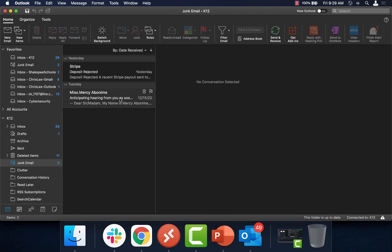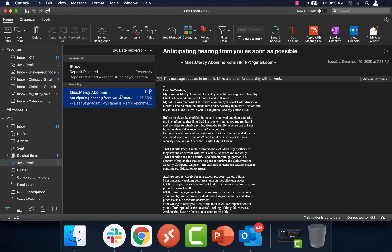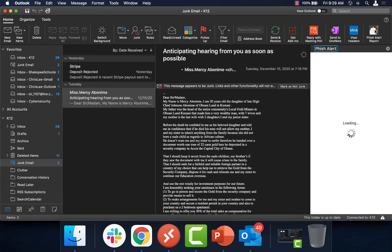So over here in my junk email folder, I have two messages that I suspect are phishing or spam. So what I'll do is I will select the first one here, and I'm going to click on the Fish Alert Report button.